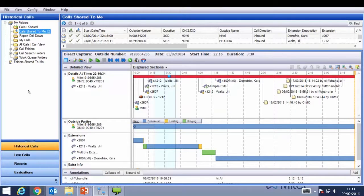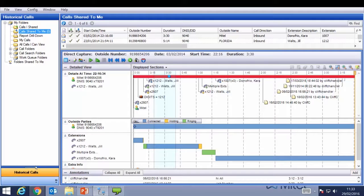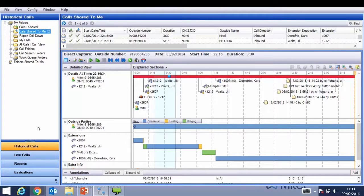The Management Studio looks and feels like Outlook — it was designed this way for ease of use. On the left-hand side we can see the historical calls section highlighted. This is available for all users who wish to play back historic calls. The other buttons — live calls, reports, evaluations — are normally used by supervisors or team leaders. Below historical calls are folders which we can use.